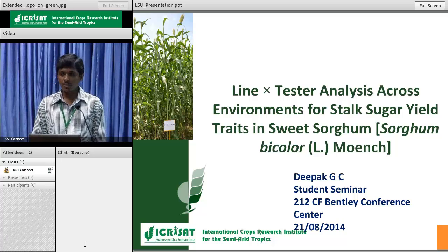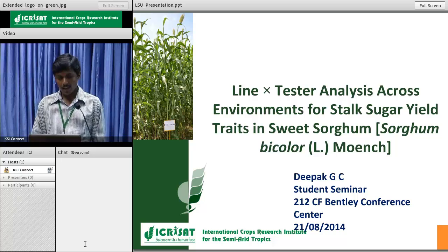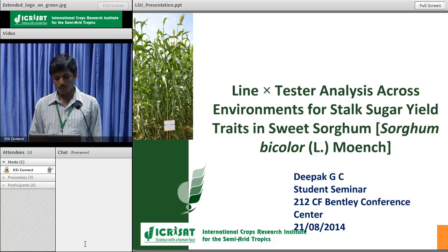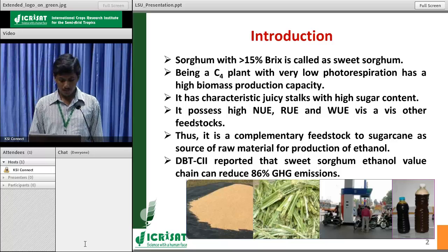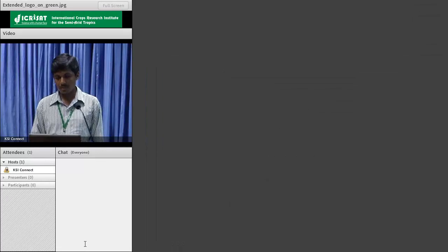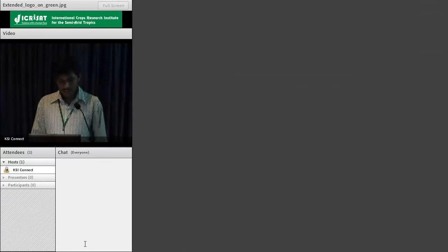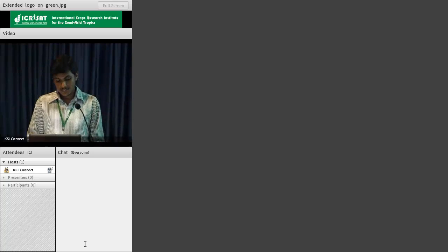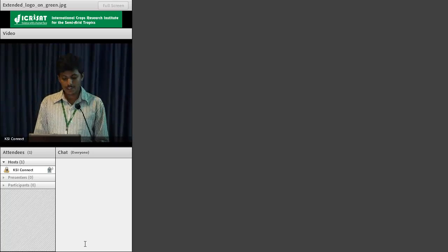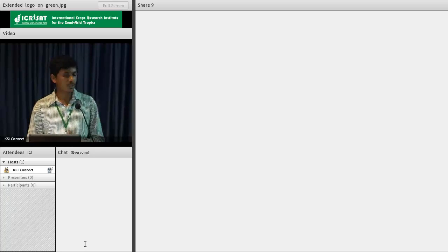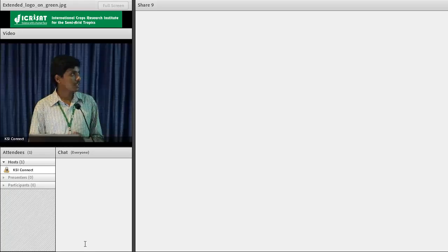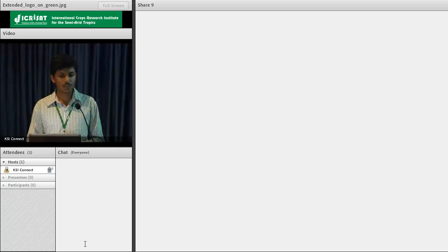Sorghum with more than 15% Brix is called as sweet sorghum. Being a C4 plant, it has very low photorespiration and very high biomass production capacity. It also has a characteristic juicy stalk with high sugar content, and it possesses high nitrogen use efficiency, radiation use efficiency, and water use efficiency compared to other feedstocks.